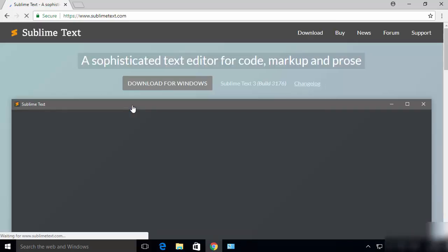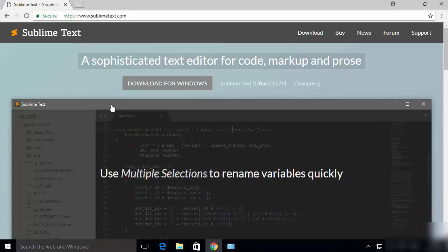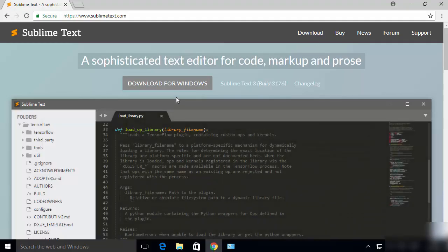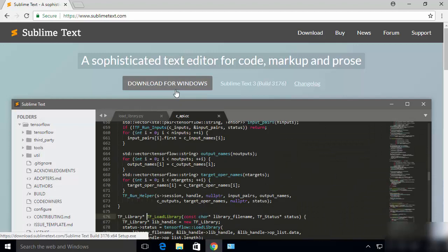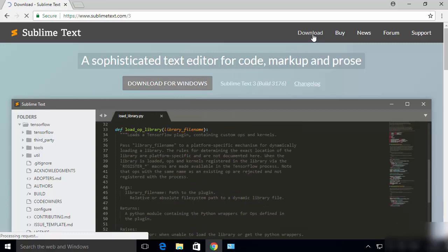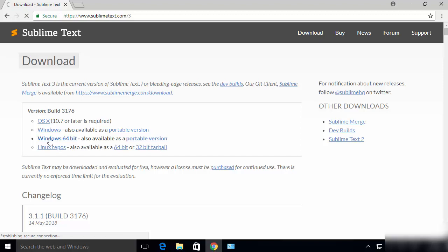Once this website is open, you will be able to see the download button at the top, or you can click the button which says 'Download for Windows'. I'm going to click the Downloads button at the top, and you will see versions for macOS, Windows, and Linux. The one we are interested in is Windows 64-bit.